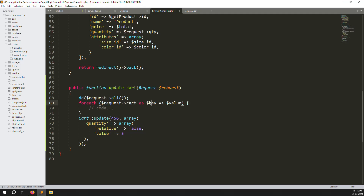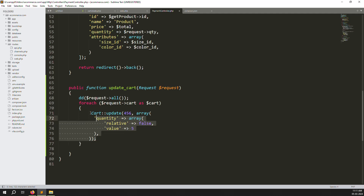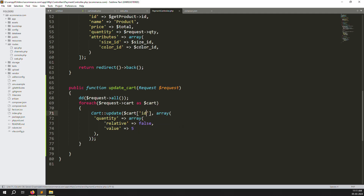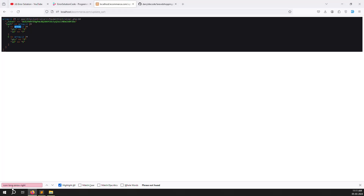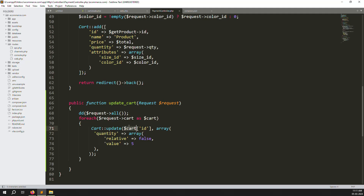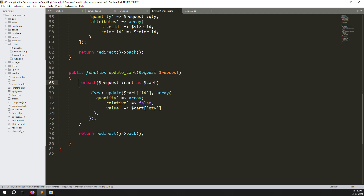Now create a foreach loop. Here type foreach($request->cart as $cart). Inside the loop, create a variable $carts and pass in the data — pass the id (as an array, not object syntax) and also pass the qty value. Then after the loop, return redirect()->back(). That's all — save the files.